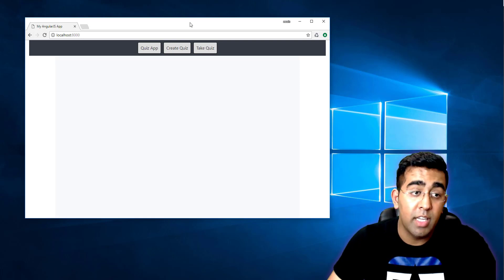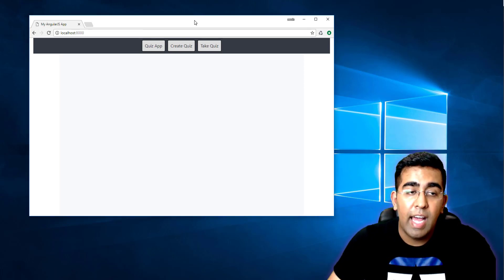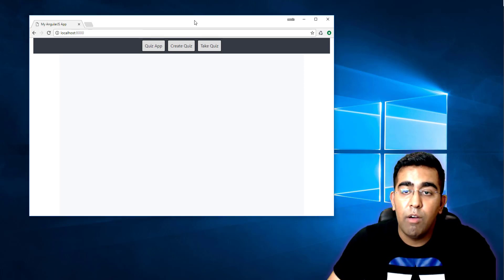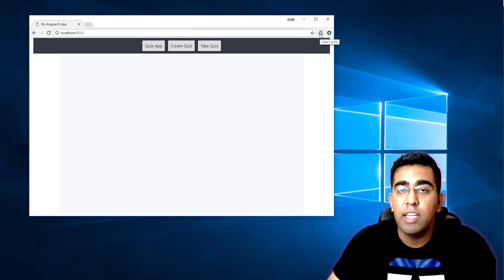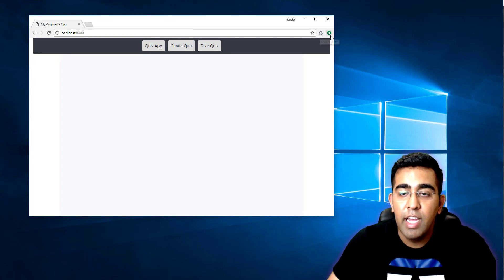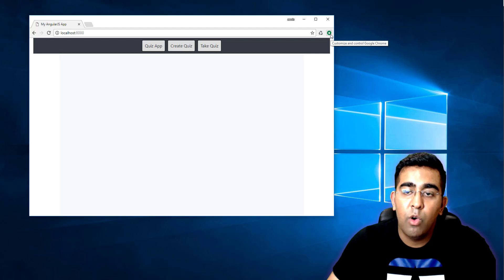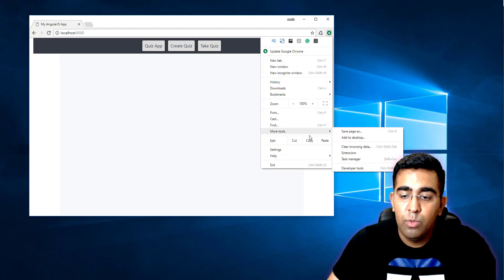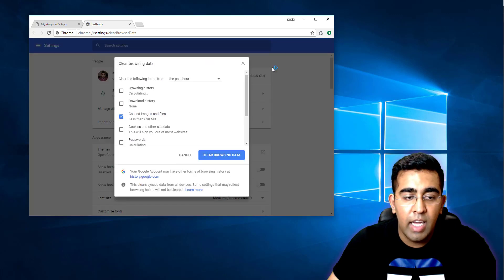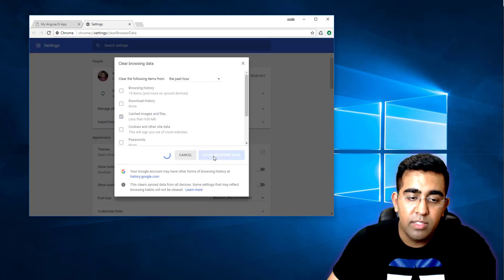It happens to me a lot, so I found an extension where you can simply click on it and it will clear cache, instead of going to Chrome options, then more tools, then clear browsing data, and then clicking clear browsing data.